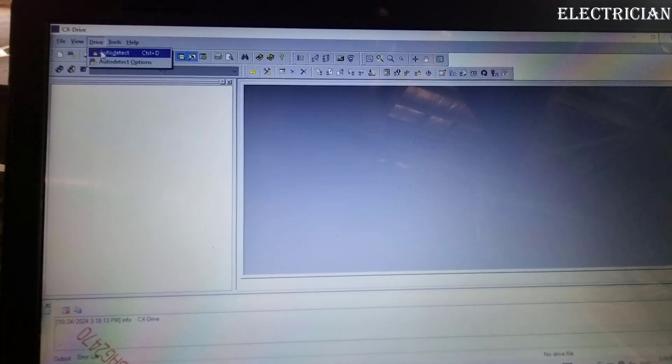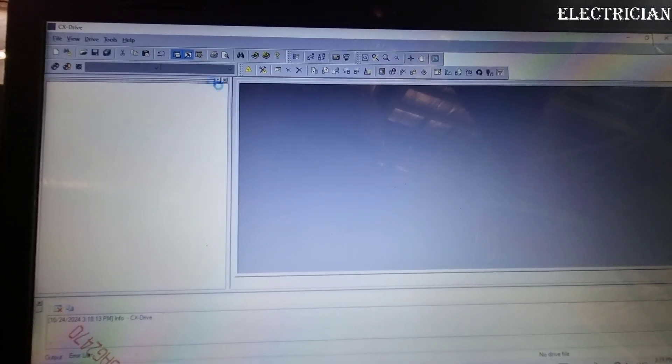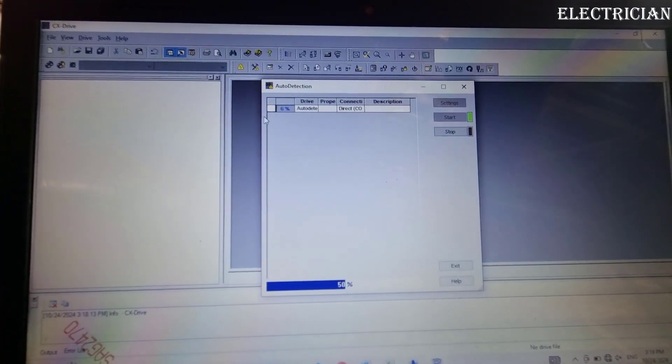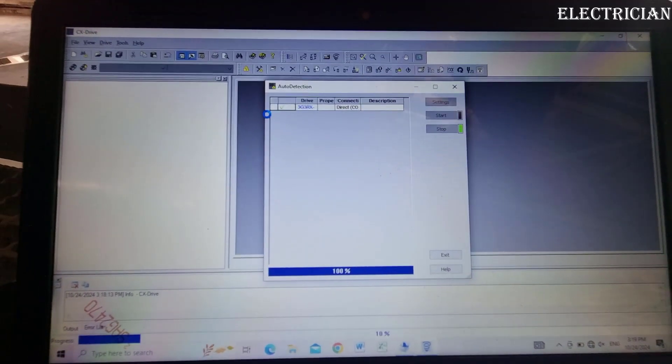We go to driver, auto detect. The software will automatically connect. After 100% connection...